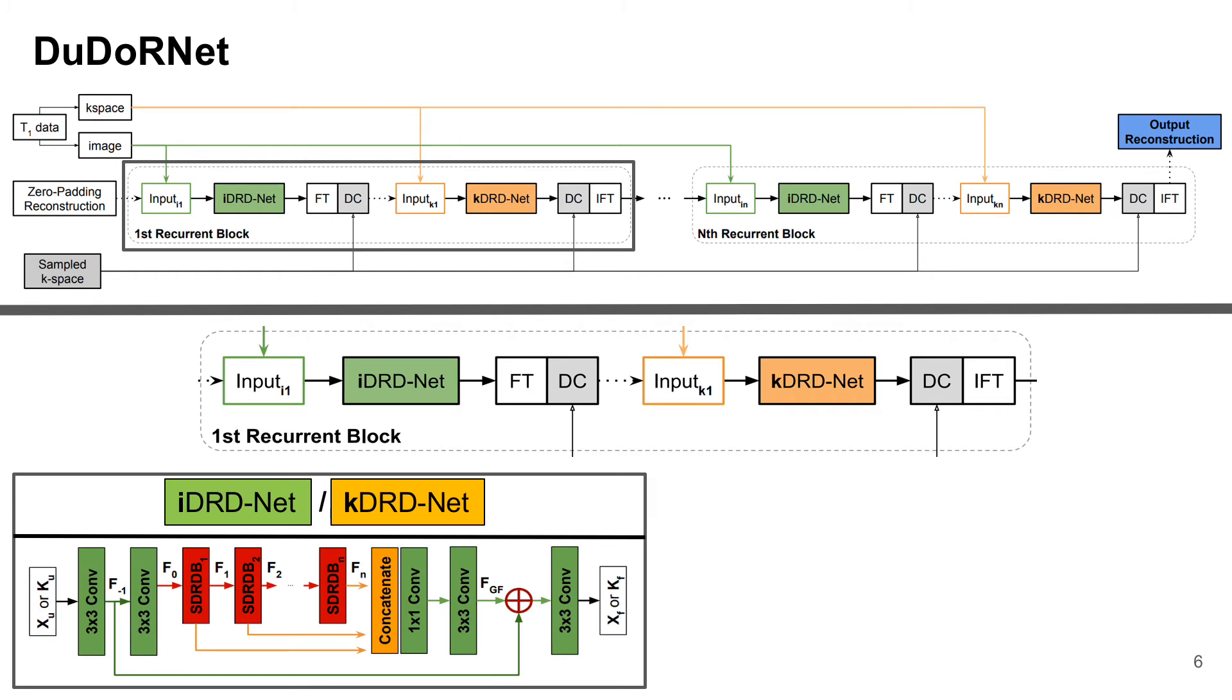Our DRD-Net consists of local and global residual learning for signal recovery. T1 signals are used as additional input for DRD-Nets.